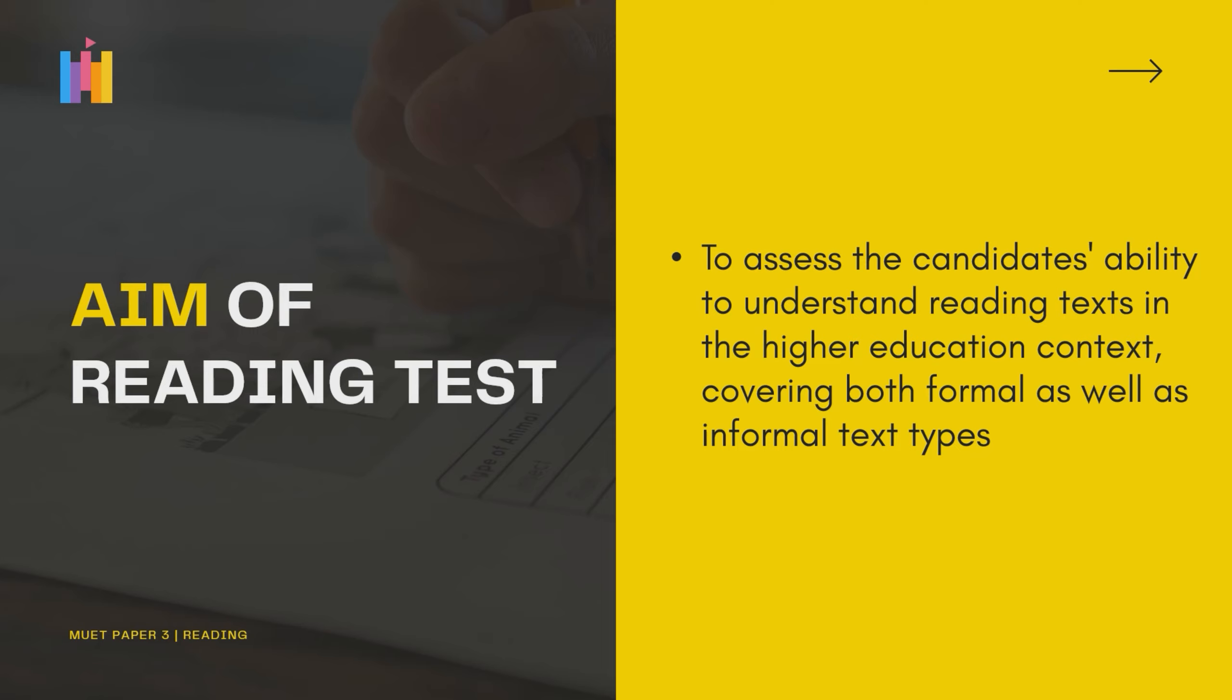The aim of the reading test is to assess the candidate's ability to understand reading text in the higher education context, covering both formal as well as informal text types.